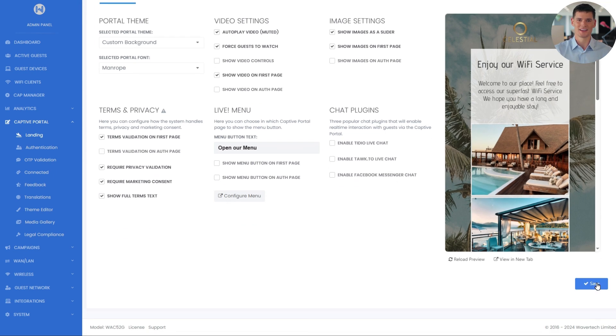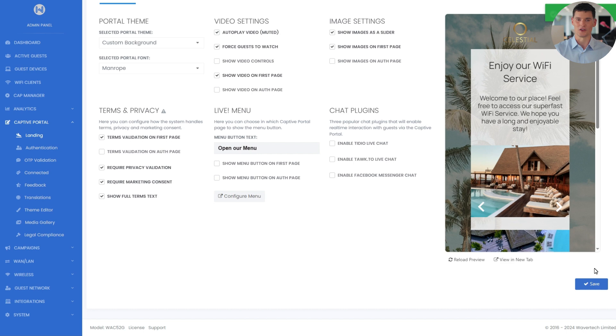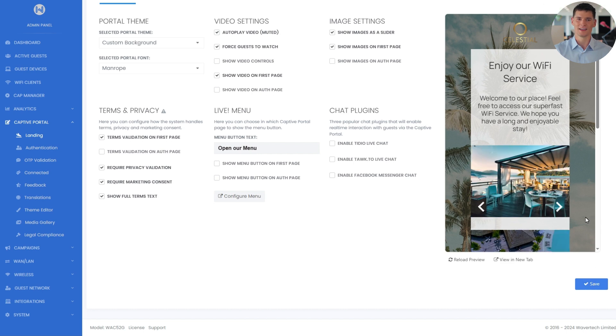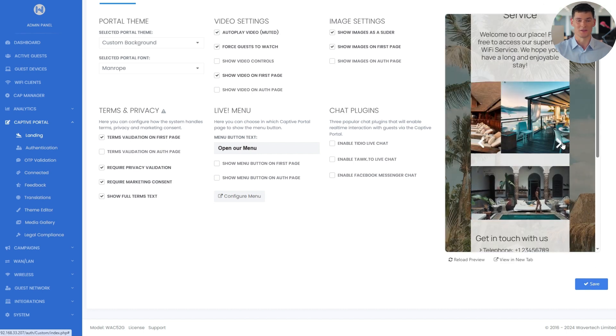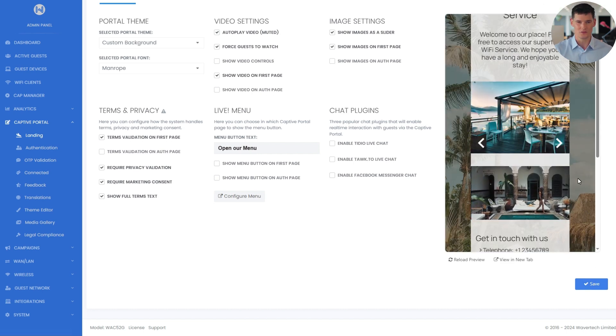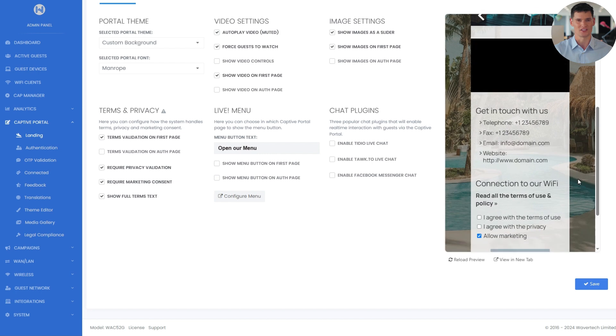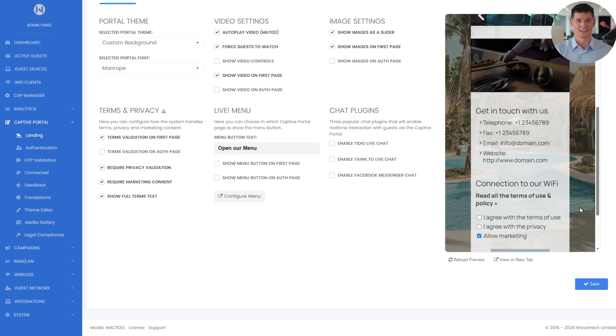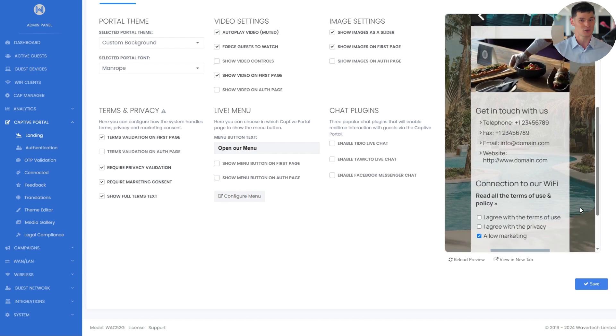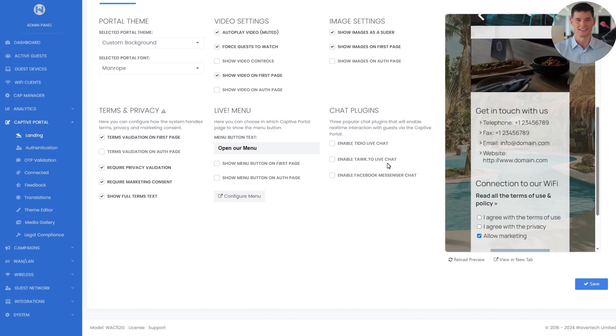Once done, I'll click save again. Now the new font is applied, and the photo slider looks great. As you can see in the preview window, since we forced guests to watch the video, the connect button is currently disabled. It will activate once the video finishes.